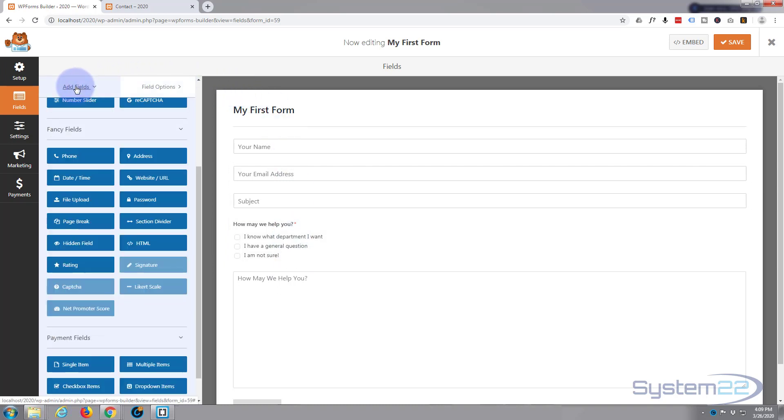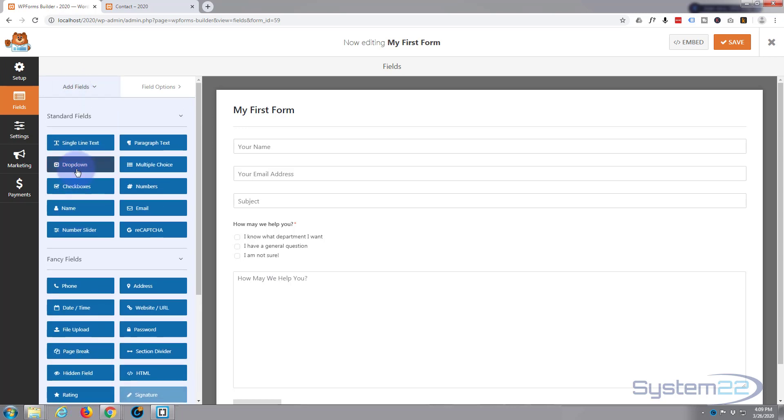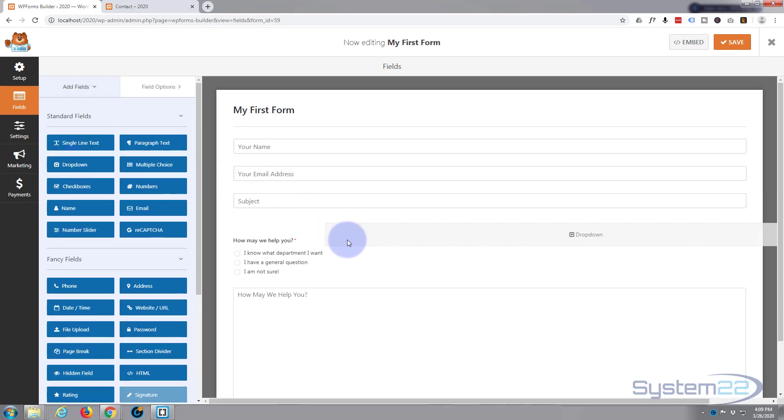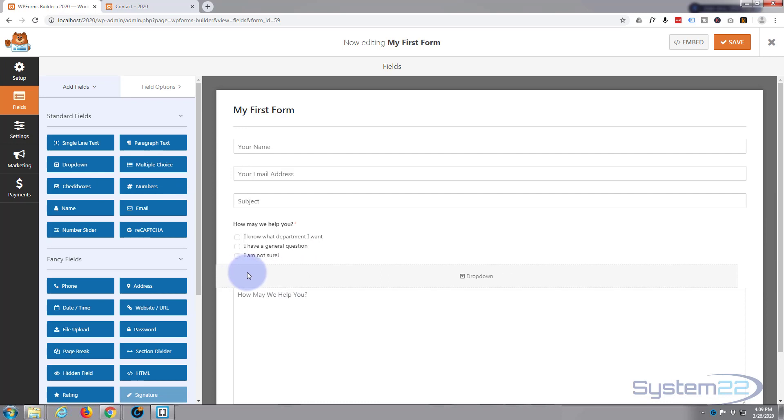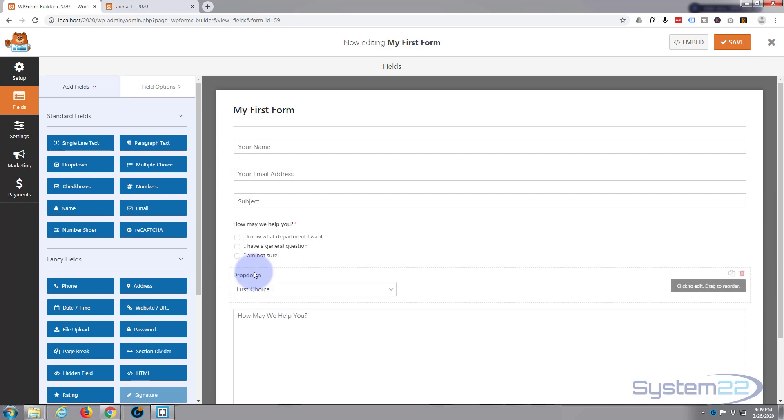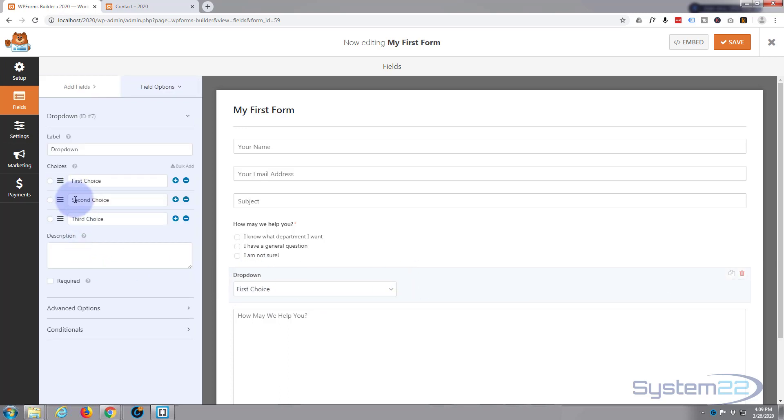So I'm happy with that. Let's go back to our add fields box up here and I'm going to add a dropdown. Let's go back up to the top and here's our dropdown. I'm going to put it just below our checkboxes there and again just left click on it and it'll allow you to edit it.